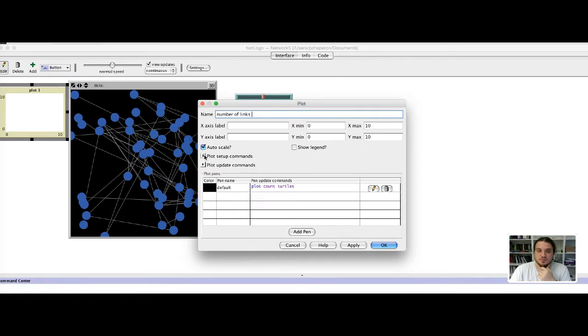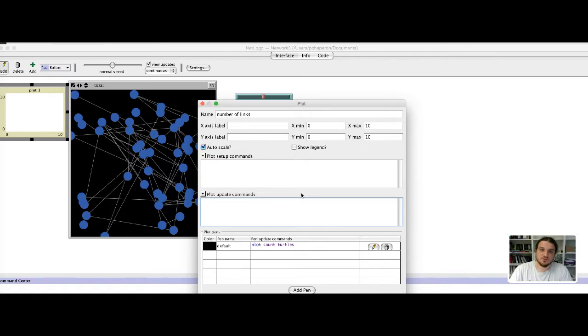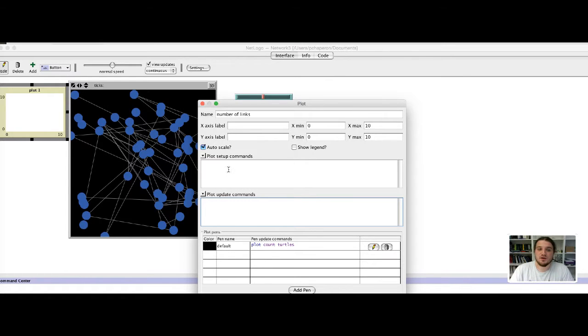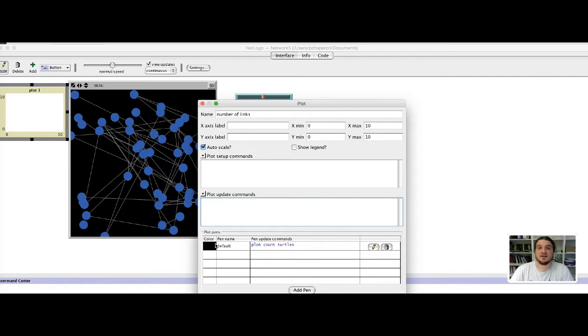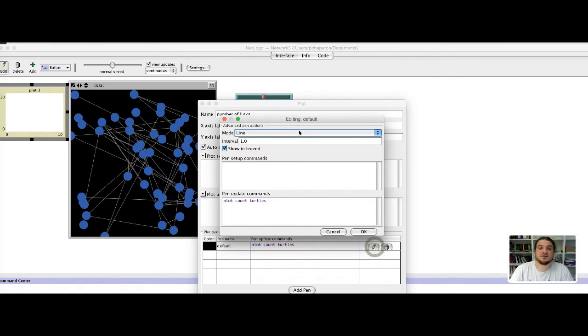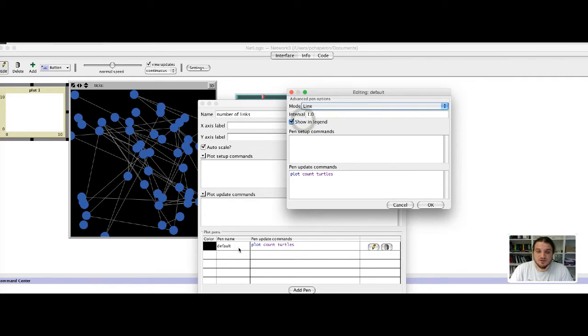There are several ways to configure the plot, but we will stay very simple now. We don't write anything here. But the pen is the information that will be displayed on the plot and we will modify this pen. For now it's called default and it just plans the count of turtles.